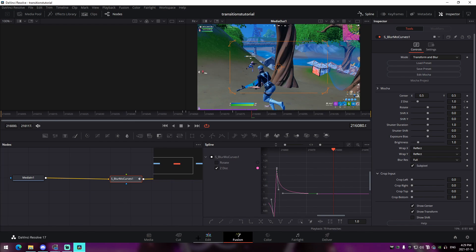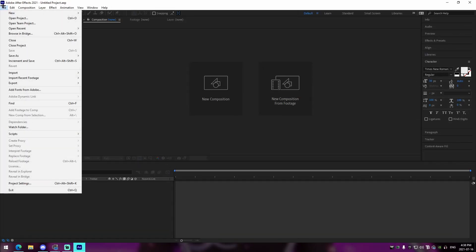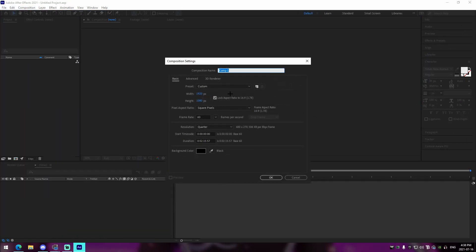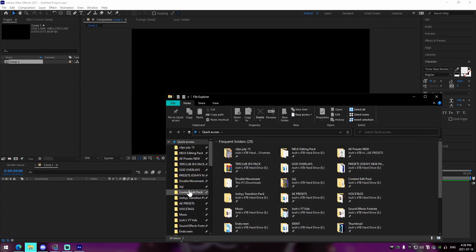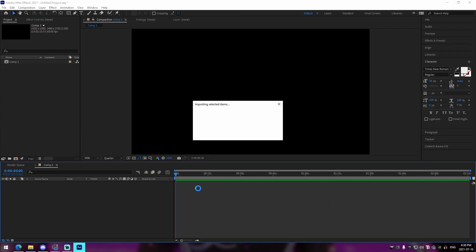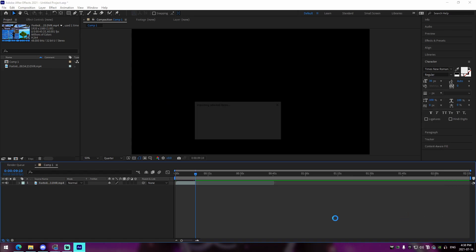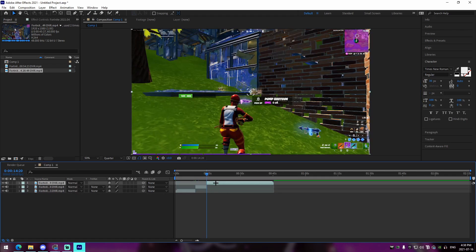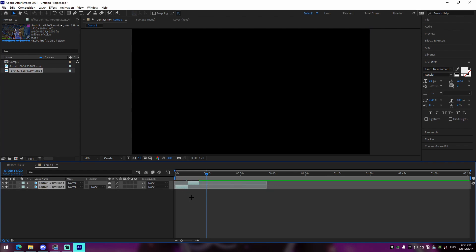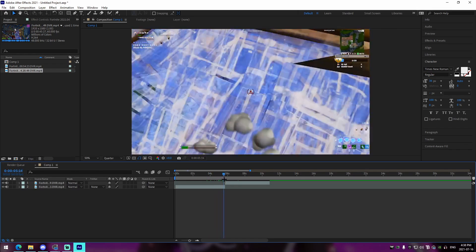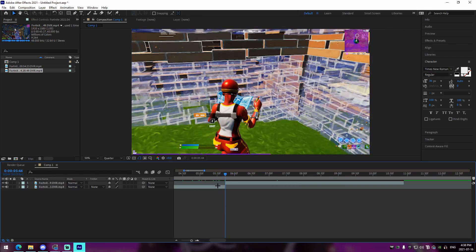That is pretty much how you make your own transitions from scratch in DaVinci Resolve for your Fortnite montages. Make sure to check out the timestamps in the description if you want to rewind to the zoom in, the movement, or the rotate. Now I'm moving on to the After Effects portion. So I'm in After Effects - we're going to open up a new composition, make the duration whatever you want if you're just messing around. I'm going to drag in two random clips, cut them down, and we'll just overlap them like that.